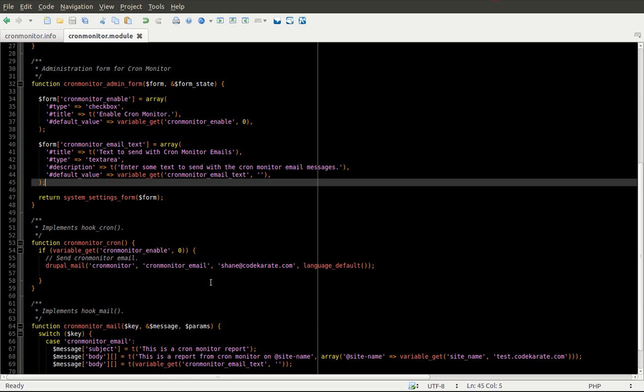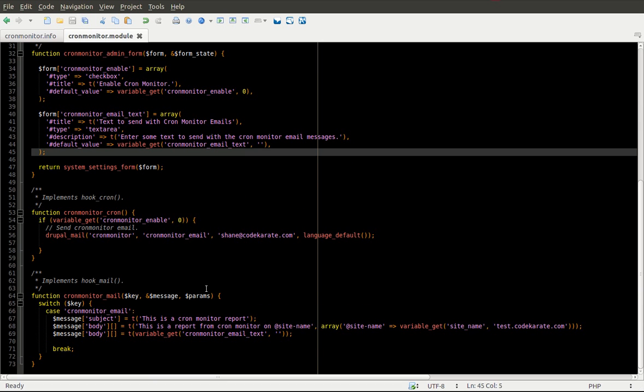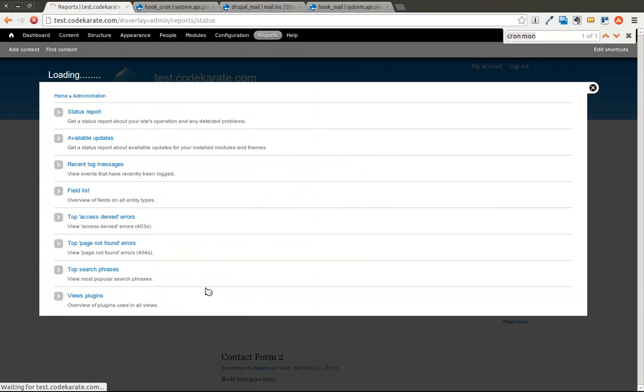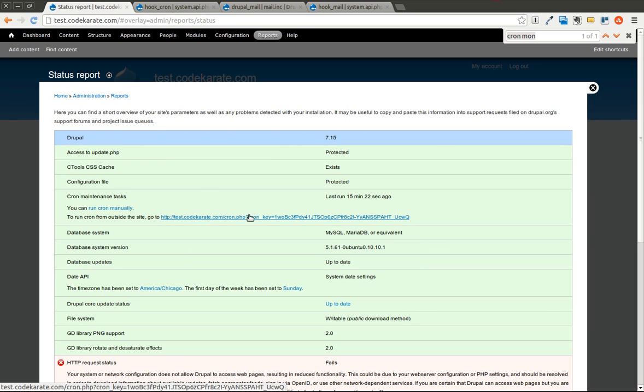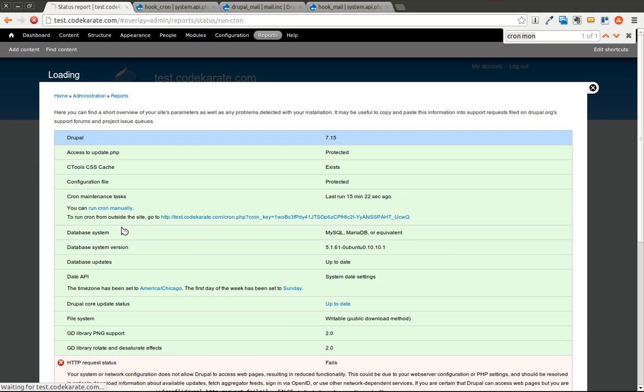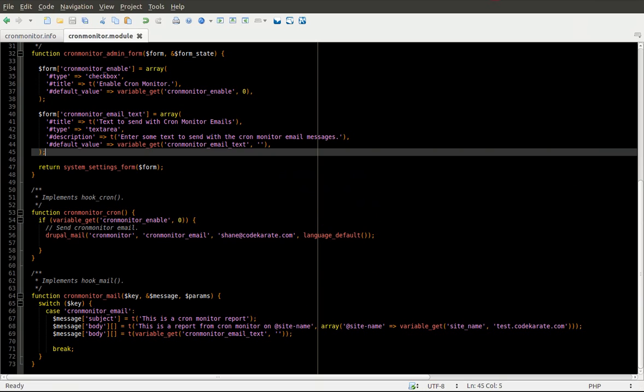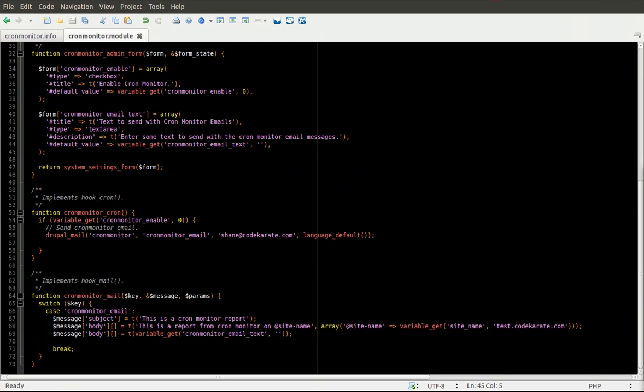As you can see, it's not a lot of code to get a basic email working. But it does get a little more extensive if you want to add all the translation functions. And if you really want to make the email configurable. So the last time Cron was run was 15 minutes ago. So I'm going to go ahead and run Cron manually here. And if all goes well, I should receive an email.